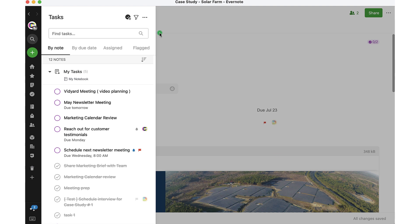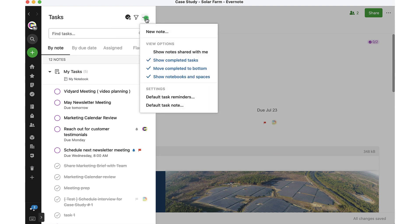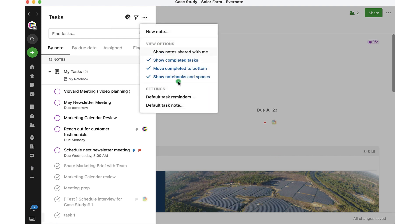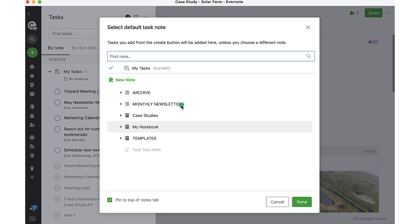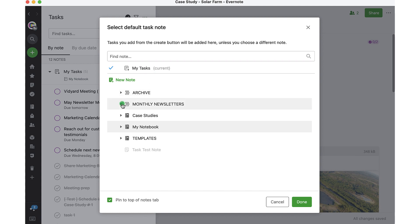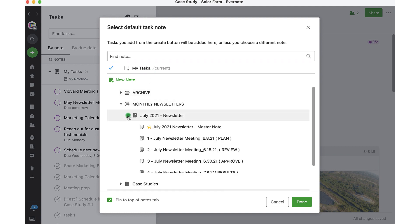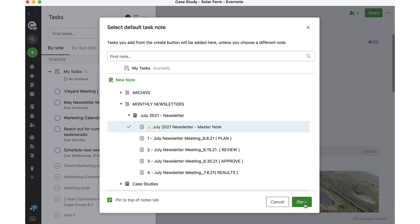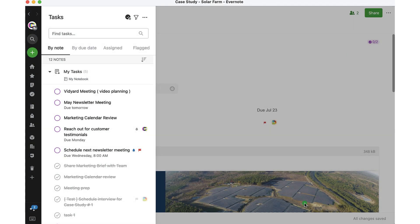For that selection, I can go back into my settings and I can also adjust my default task note. Right now, this is my default task note, but if I wanted to, I could select a different note as my default task note and click done.